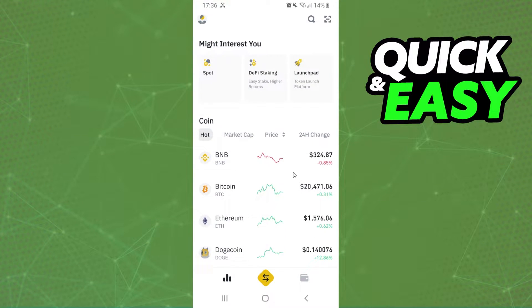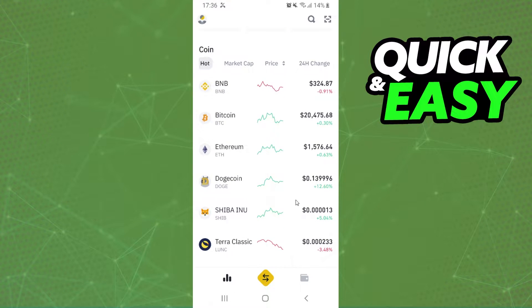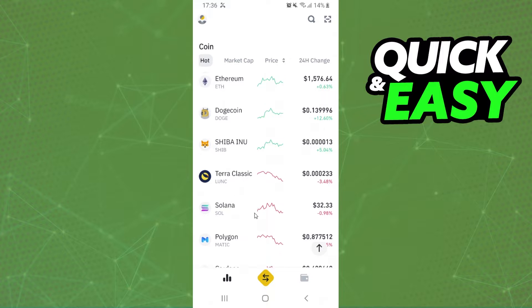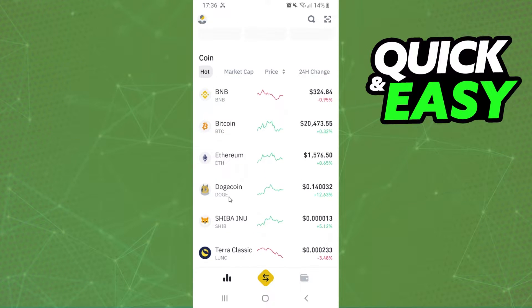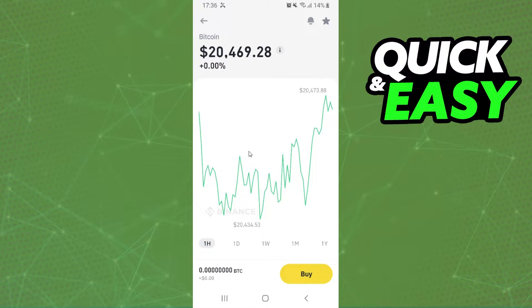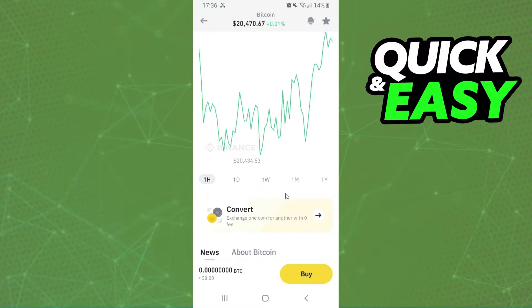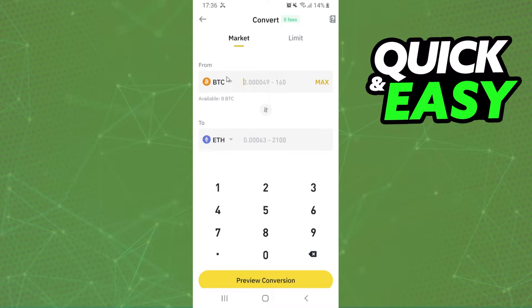After that, click on this button right here and you will see several cryptos. Click on any of these cryptos — I will click on Bitcoin for example. Here you will see the graphic of the crypto, but the option that interests us is this one. Swipe down until you find Convert, then click on Convert.